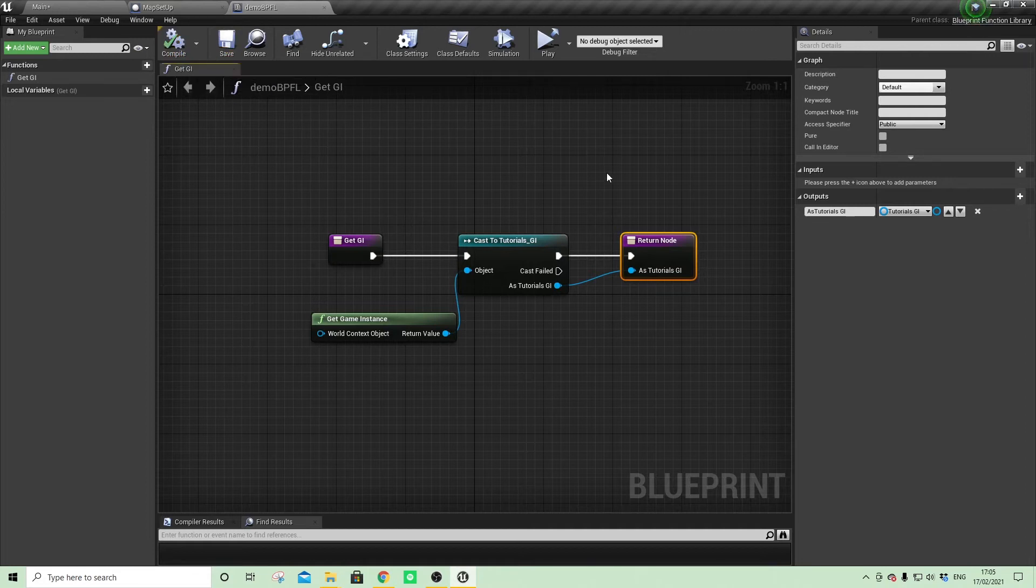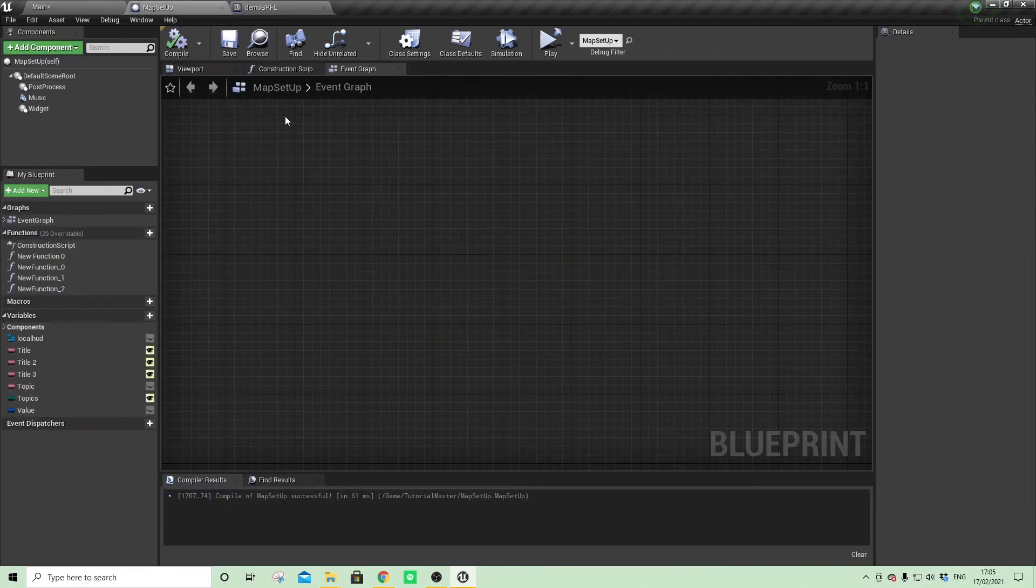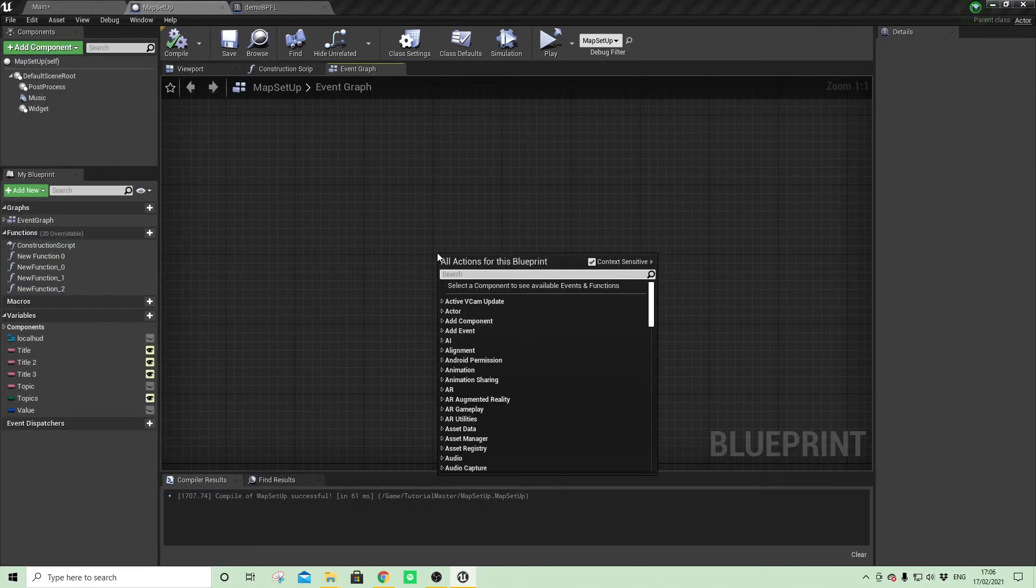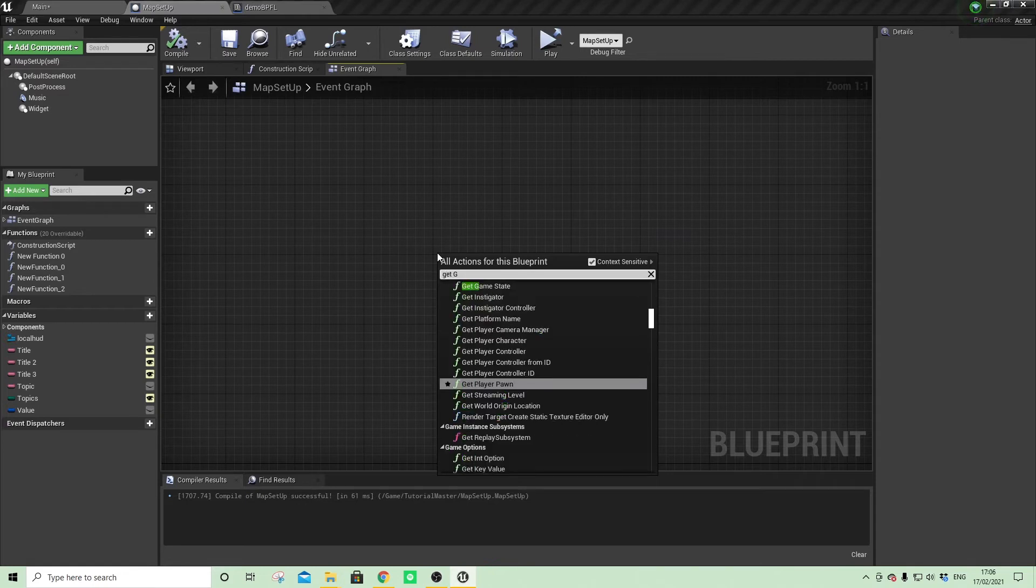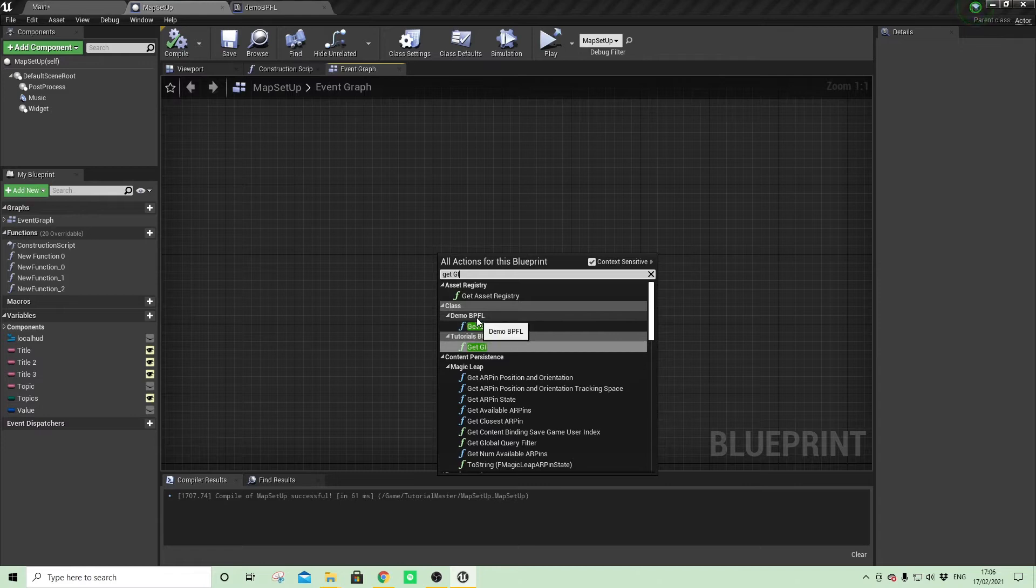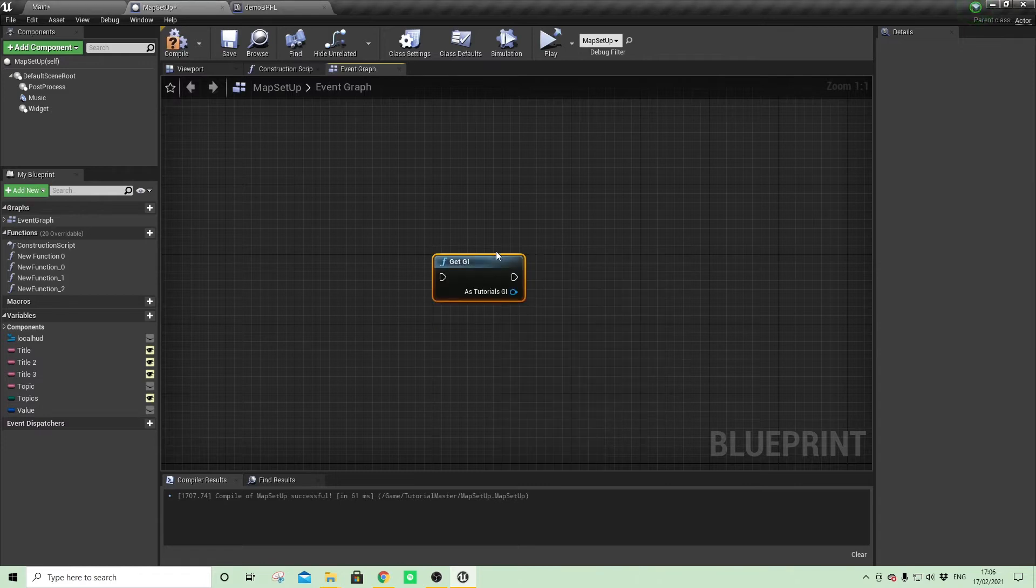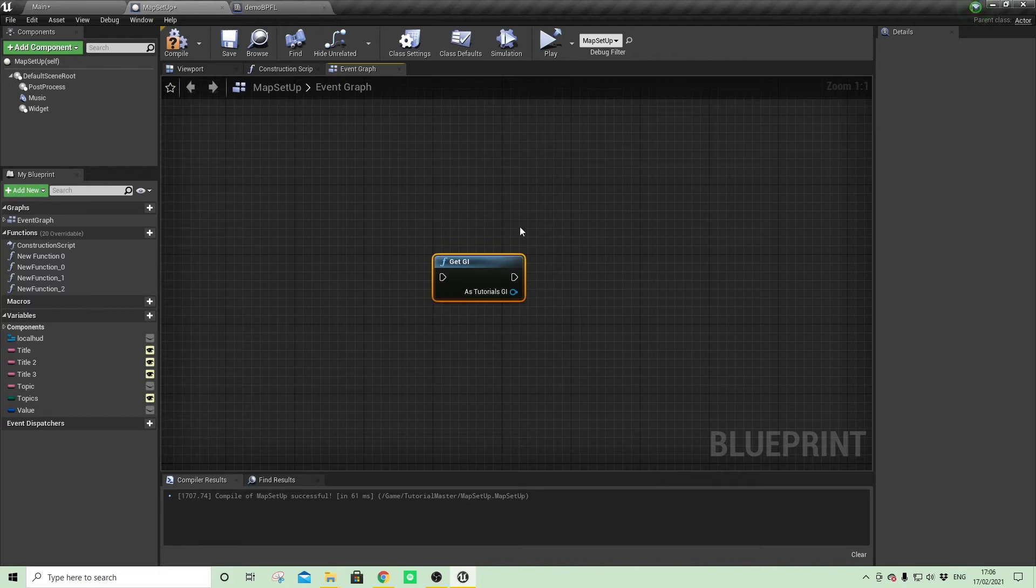So let's have a look at how we bring that into any other blueprint. So going back to our actor blueprint, if I now right-click and ask for get GI, you'll see that there's our library demo BPFL get GI. So that's created a kind of inline function by having the execution pin in and out.